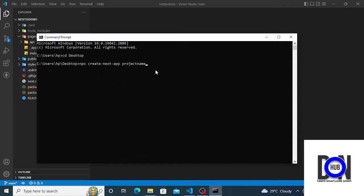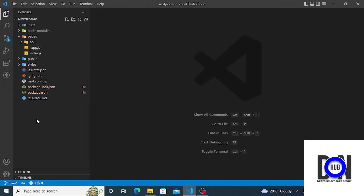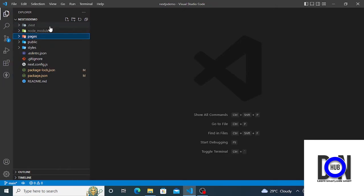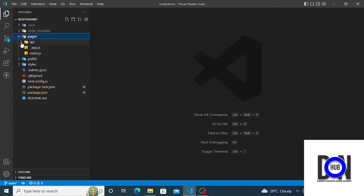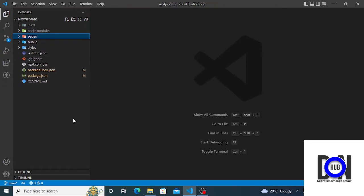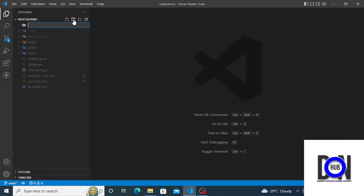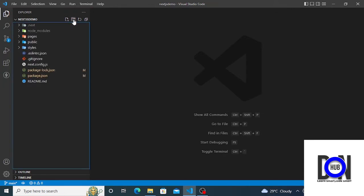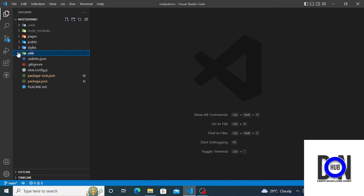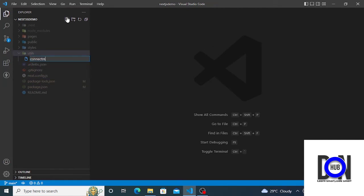Once you press Enter, it's going to create the project for you. Inside this project we have the next folder, the models folder, and the pages folder — this is where we are going to do our backend stuff. We have to first connect our MongoDB to our backend. In this directory, I want us to create a new folder which I'm going to call 'details', and inside it we are going to create a file and name it 'connectMongoDB.js'.